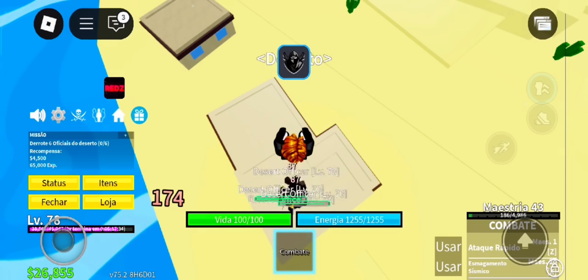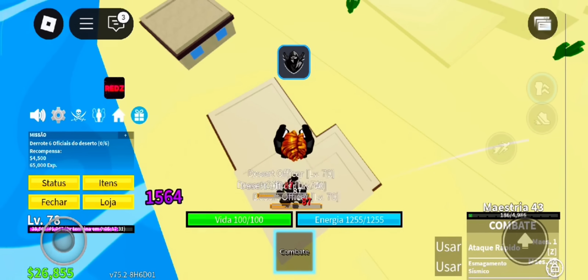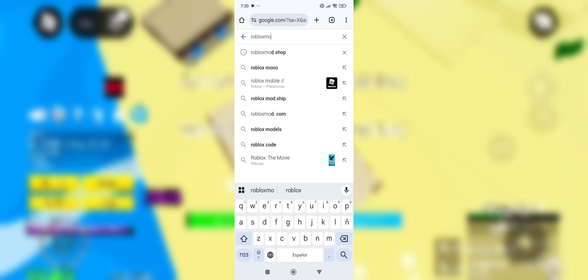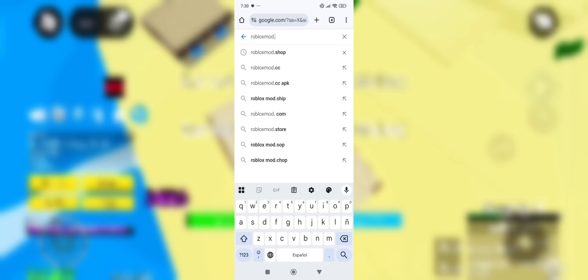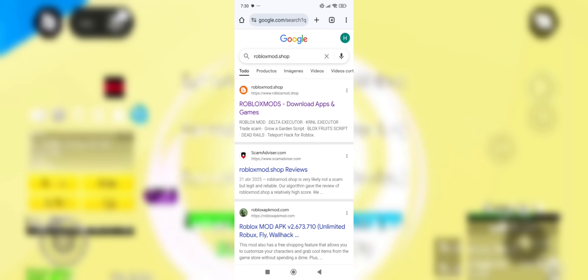Here's how to get it: open your browser — Safari, Chrome, whatever you use — and go to the website I'm showing on screen. Once you're there, search for Delta Executor Mobile, then choose your device: Android or iOS. After that, make sure to check the box that says you agree to the terms and conditions and hit the download button.